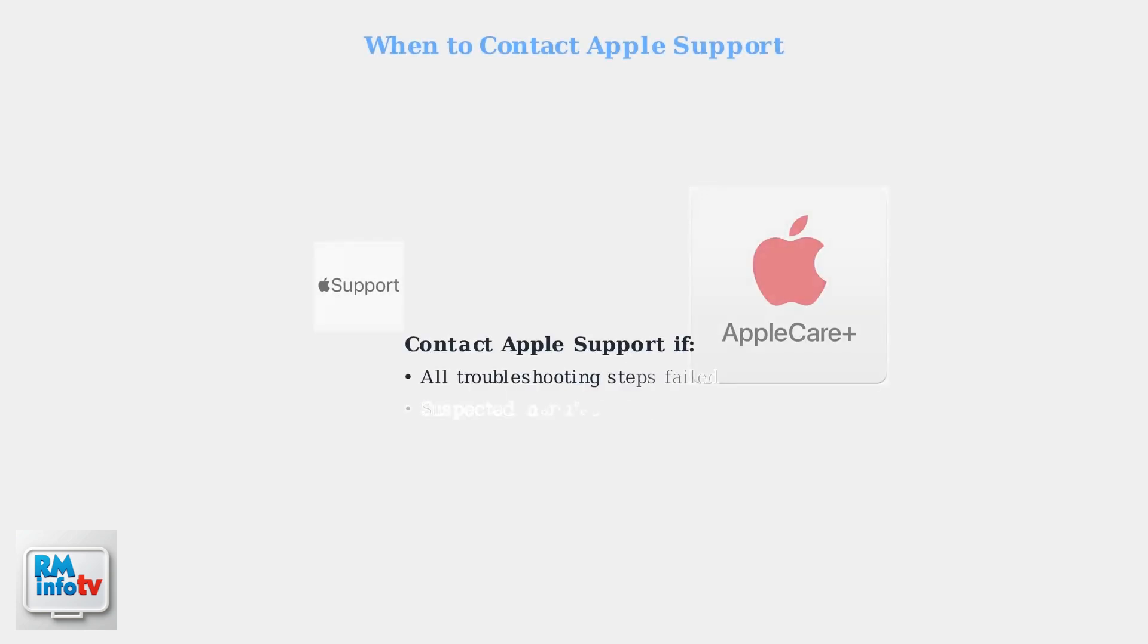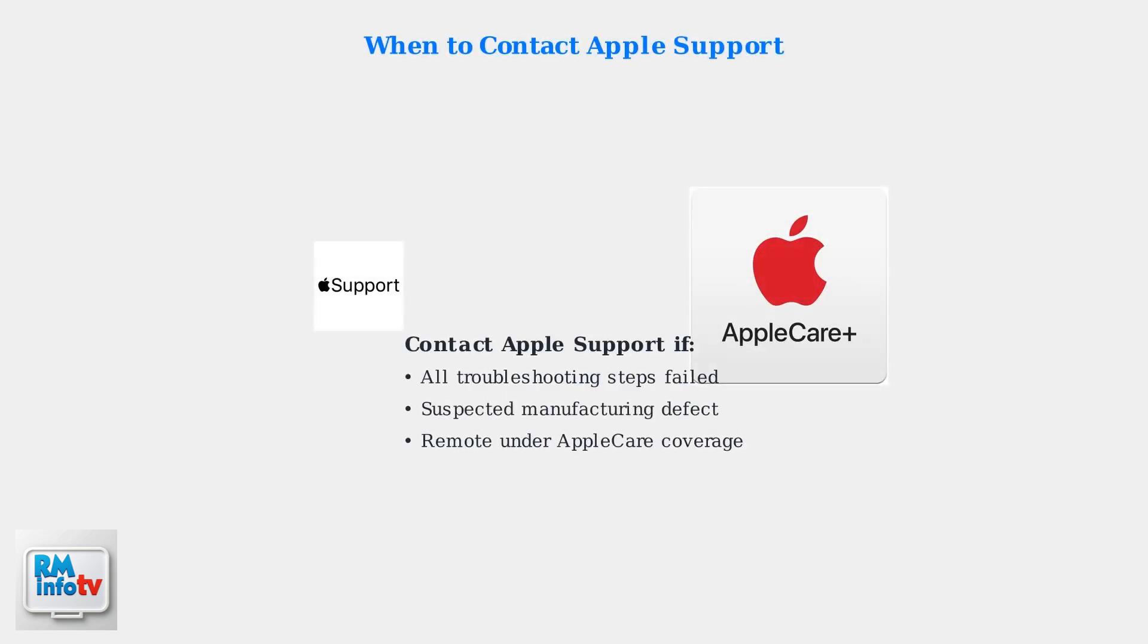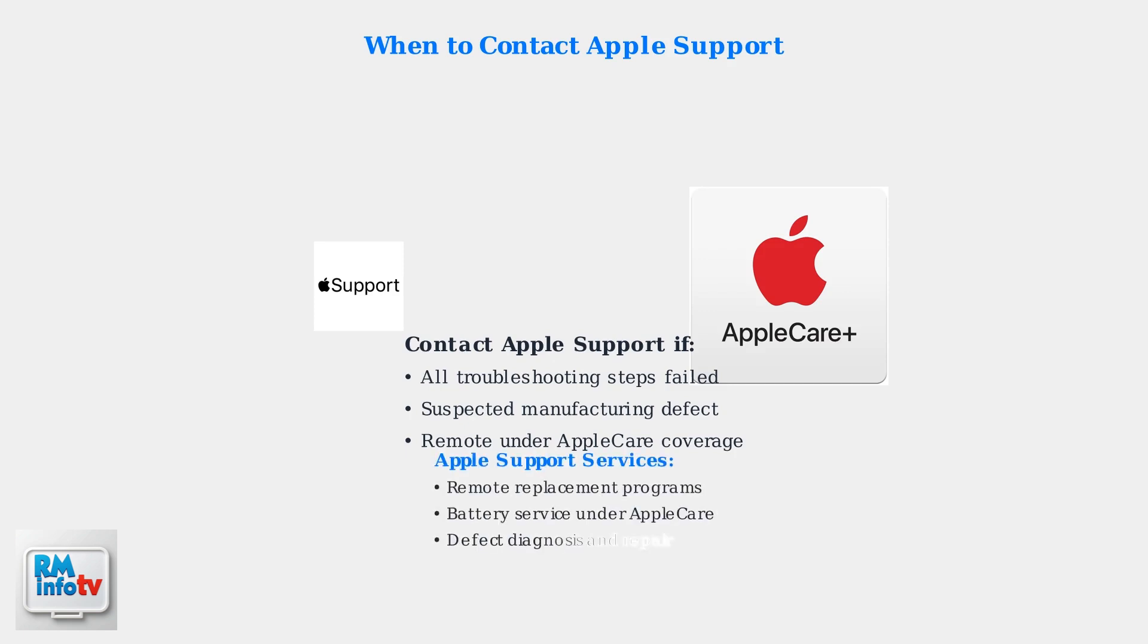As a last resort, consider performing a factory reset on your remote. If none of these troubleshooting steps resolve the issue, it's time to contact Apple Support. They can help diagnose potential manufacturing defects and may offer service programs or remote replacement. Apple Support can provide service programs for defective batteries, especially if you have AppleCare coverage. Common causes they help diagnose include dead batteries, faulty cables, and connection issues.